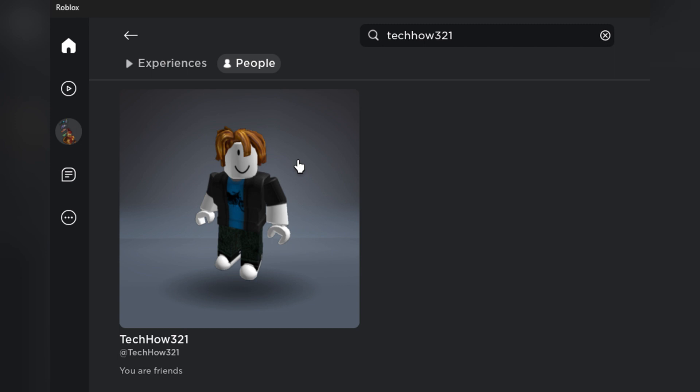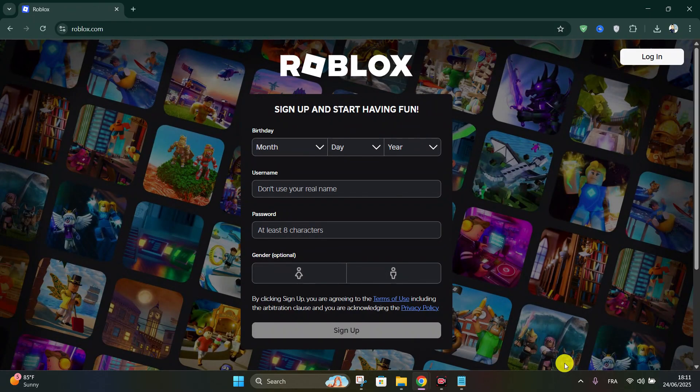Now you have your alt account playing through the browser and standard Roblox player, and the main account playing through the Microsoft Store app version.